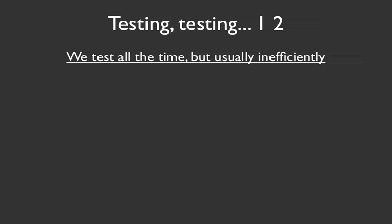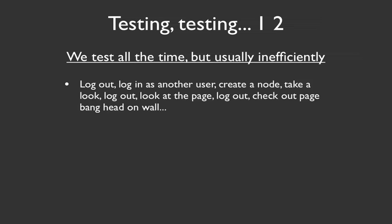So when we are building out our module, or developing in Drupal in any way, we're testing all the time. We're refreshing our browser page, we're going to different pages, running through different workflows repeatedly to see if the things that were working before are still working, and to check our new functionality and to see how it fits in all of that.